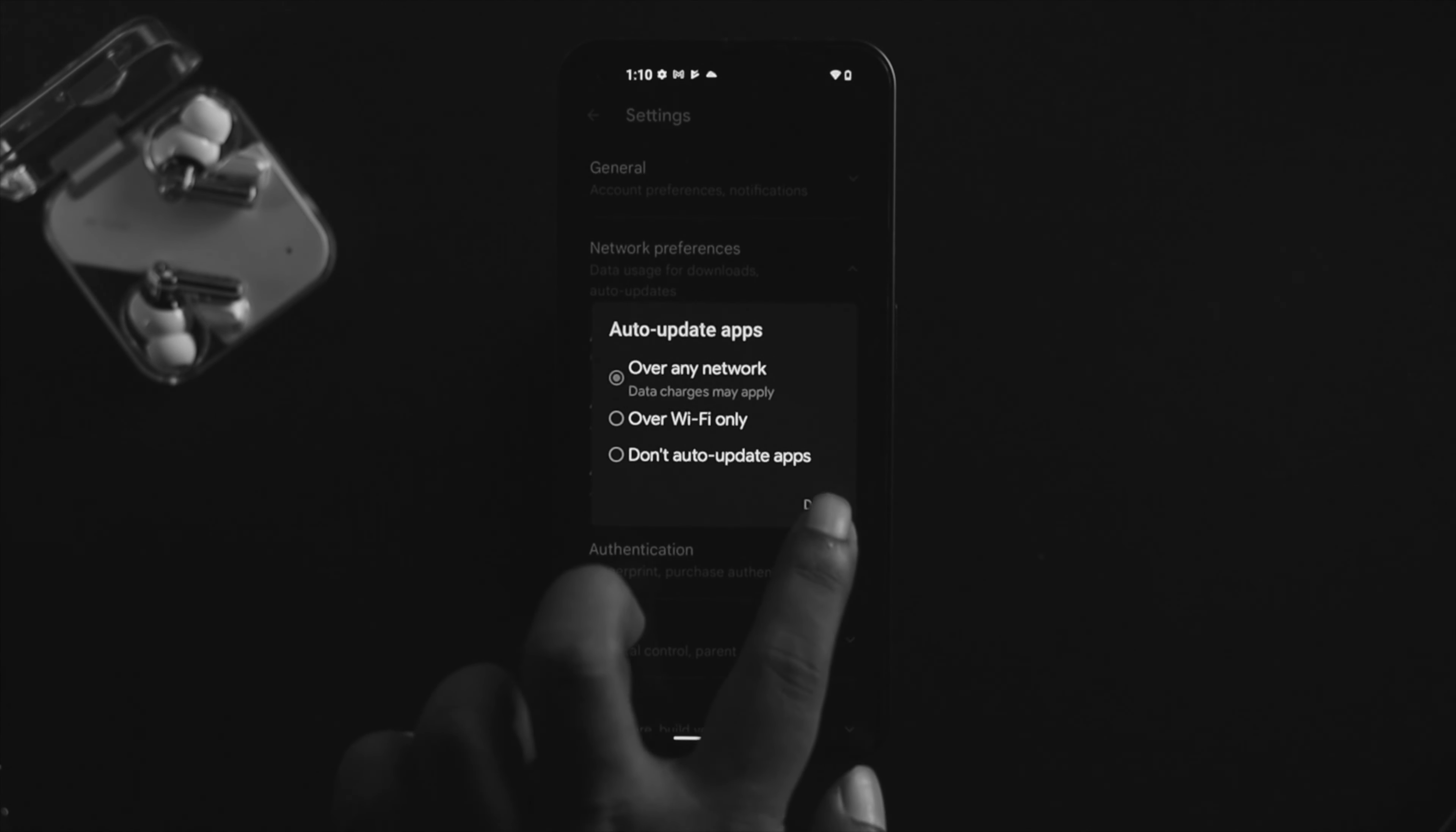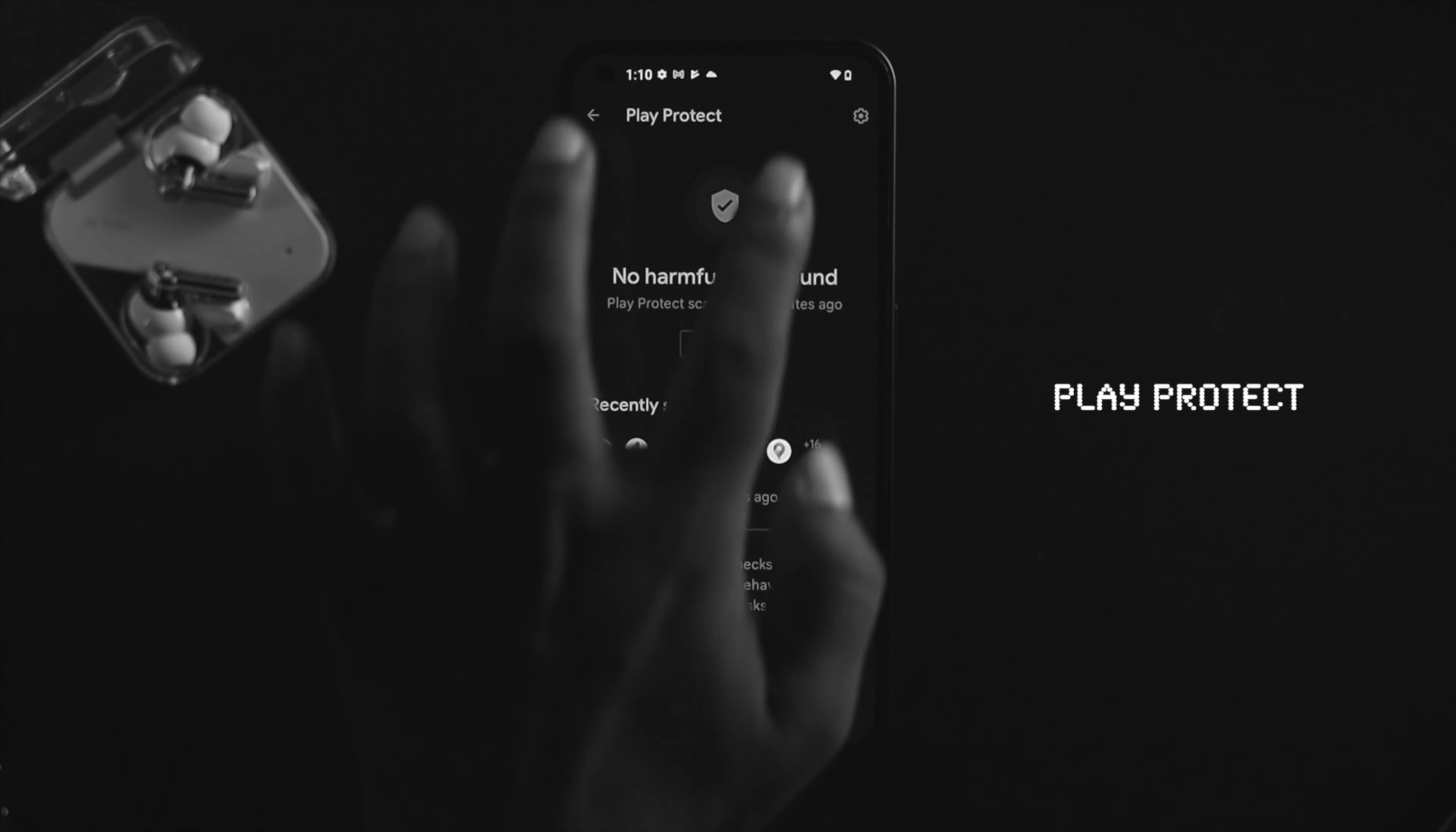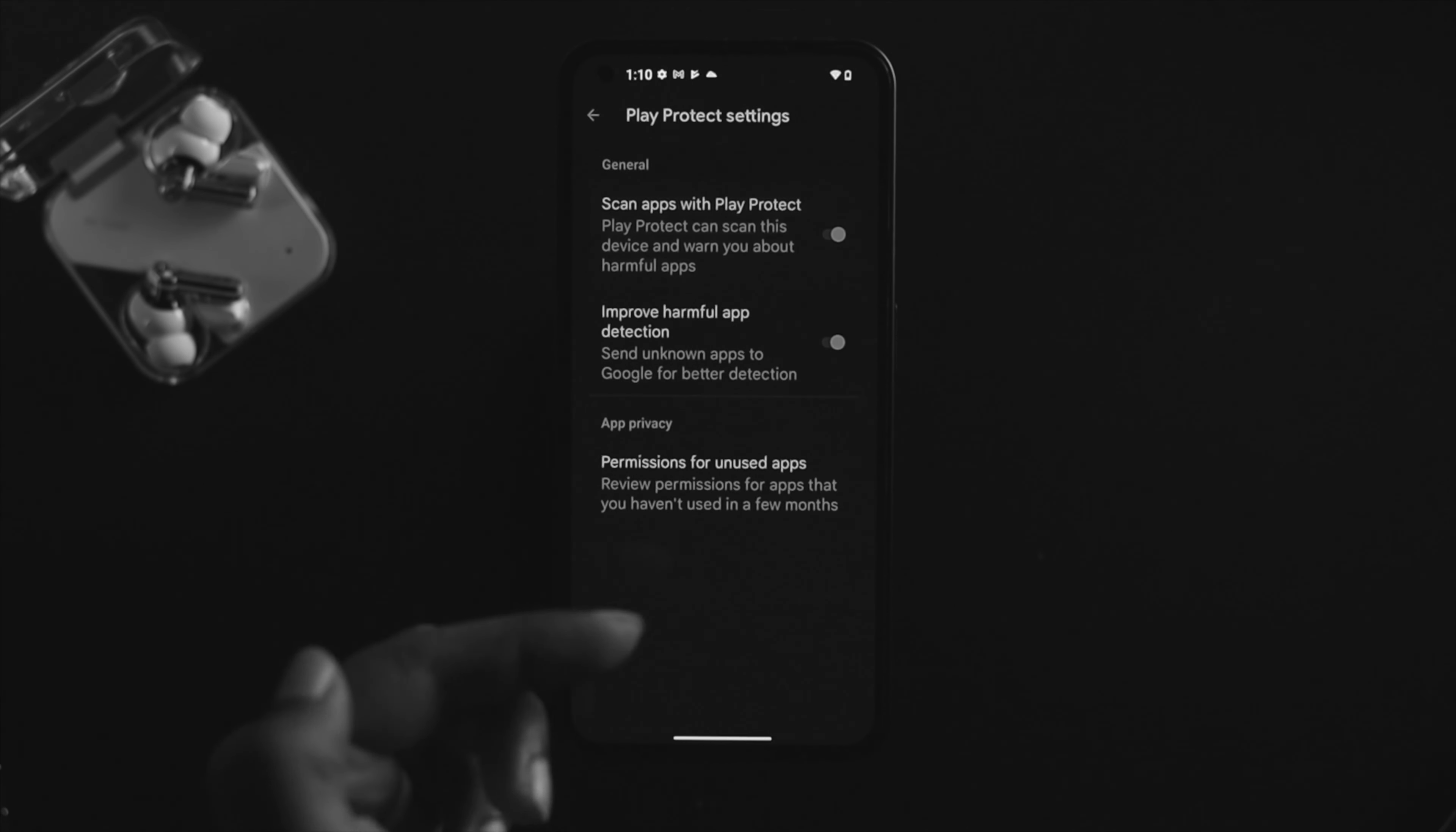Get back here and also check another setting called Play Protect. If you disable this option, this problem can also happen. So make sure to enable or toggle both options from here. If you see they're turned off, go ahead and toggle them on.